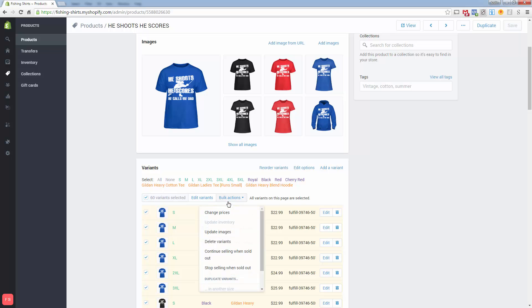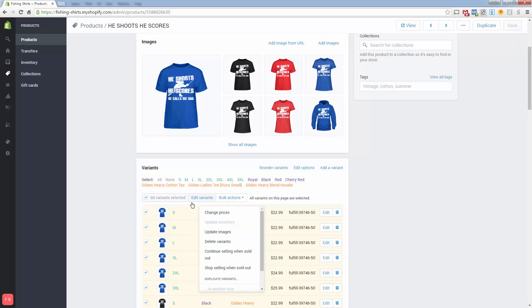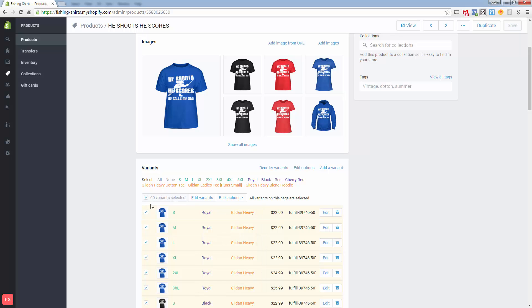Now we're going to click Edit Variants. Before I do that, I'll tell you — you can edit a couple things in mass. For example, you can change price over here, update images, delete variants, and so on. What you're typically going to do, apart from price, when you want to make edits is check all of them, select all the variants, and then click Edit Variants.